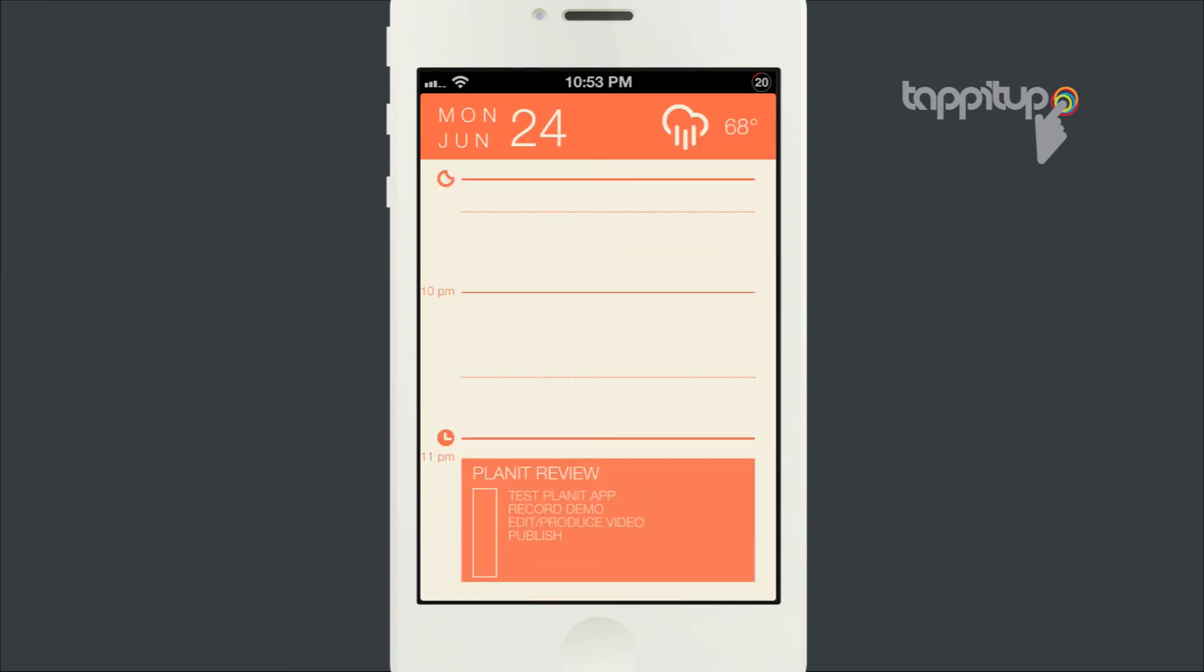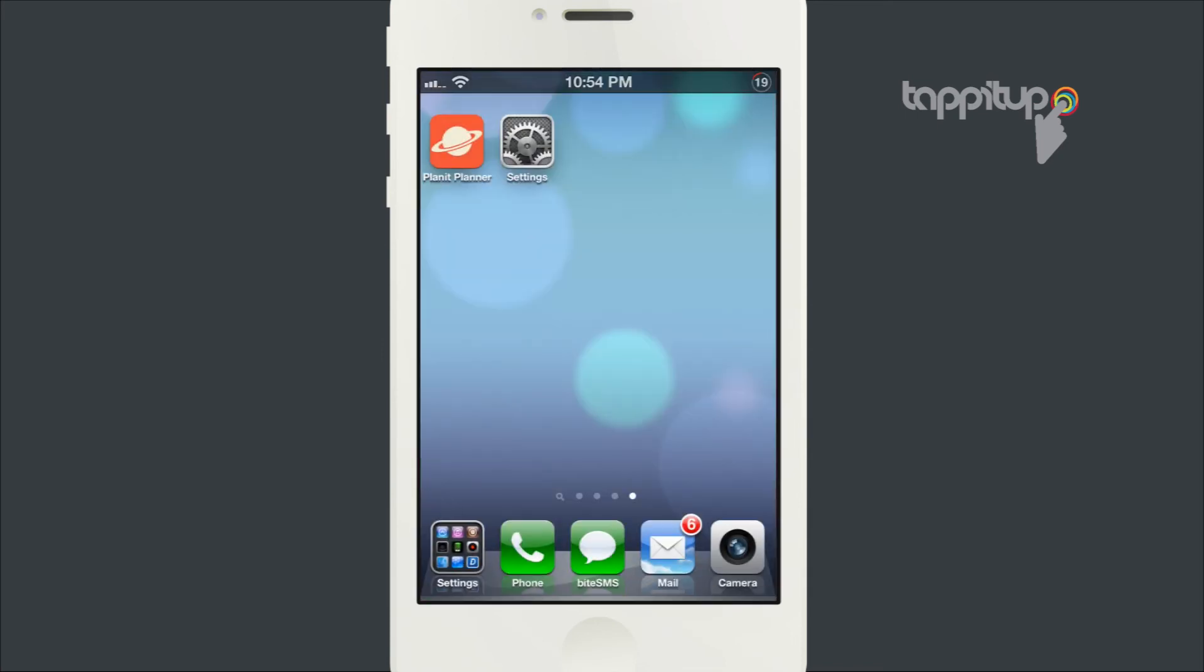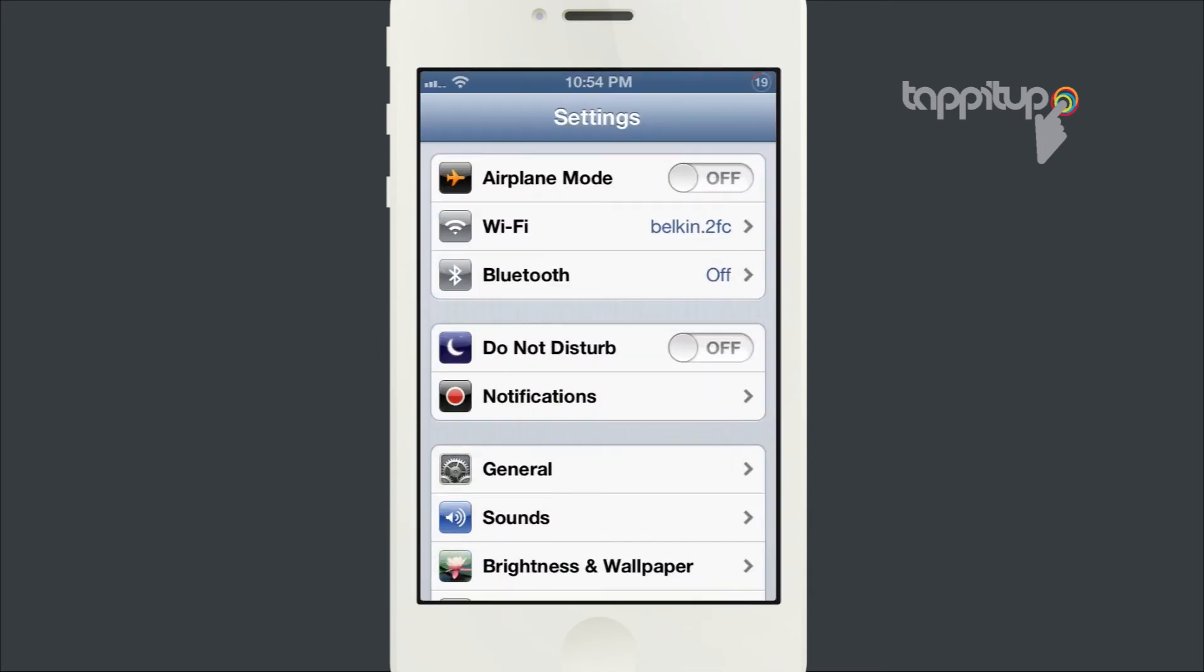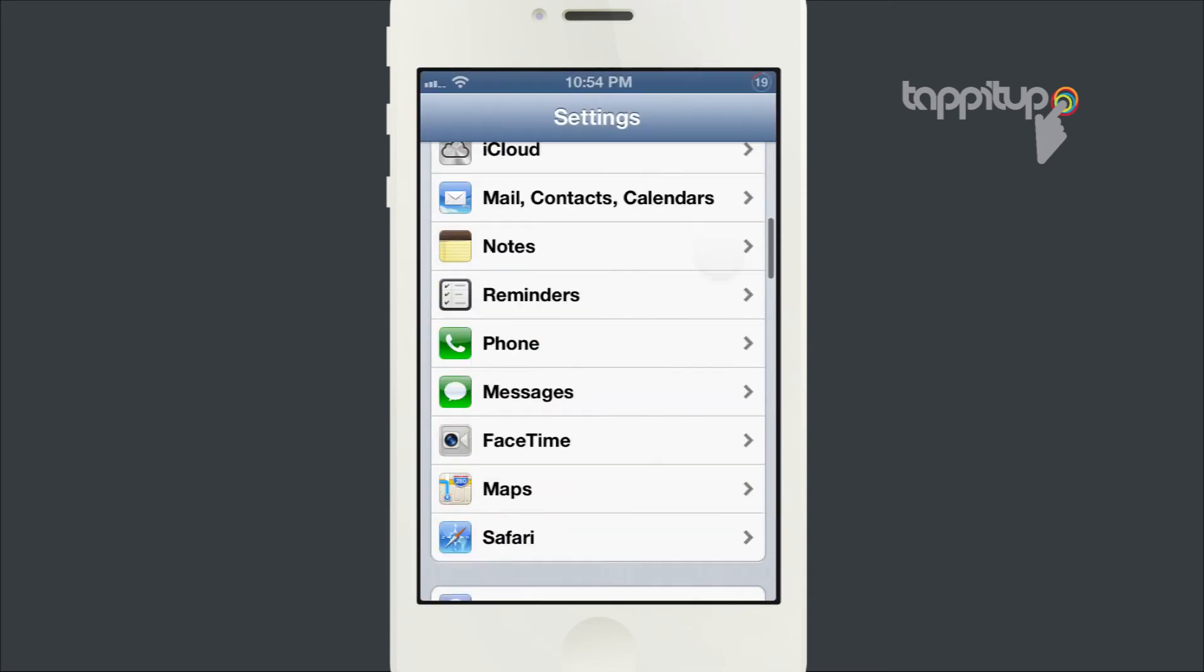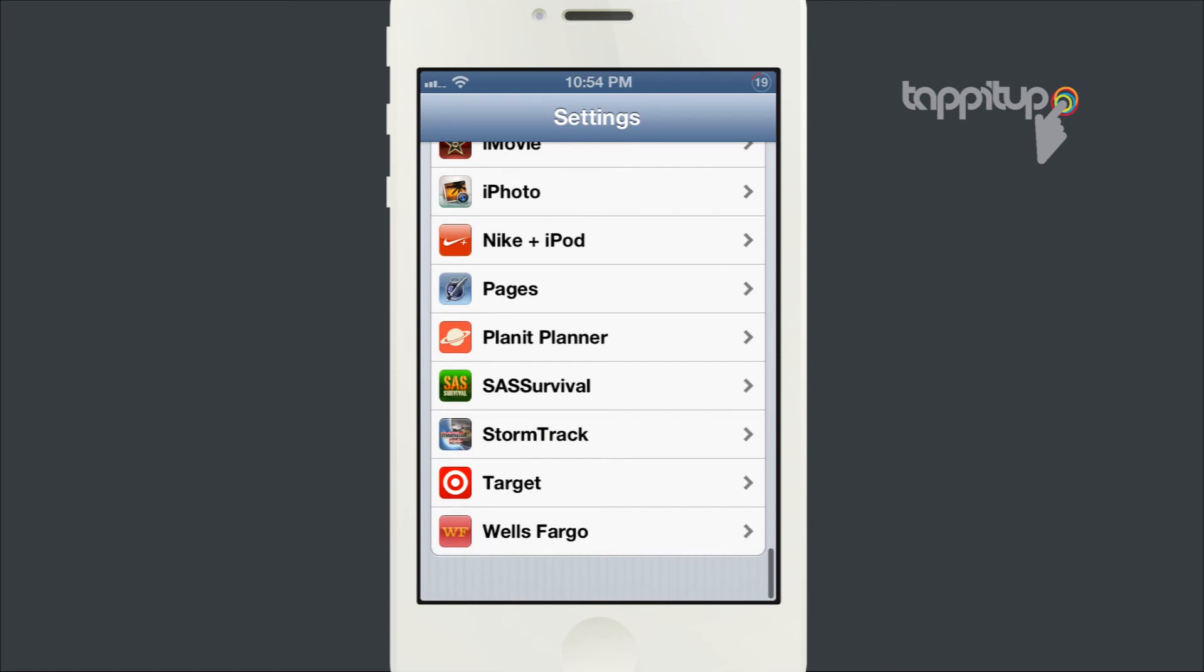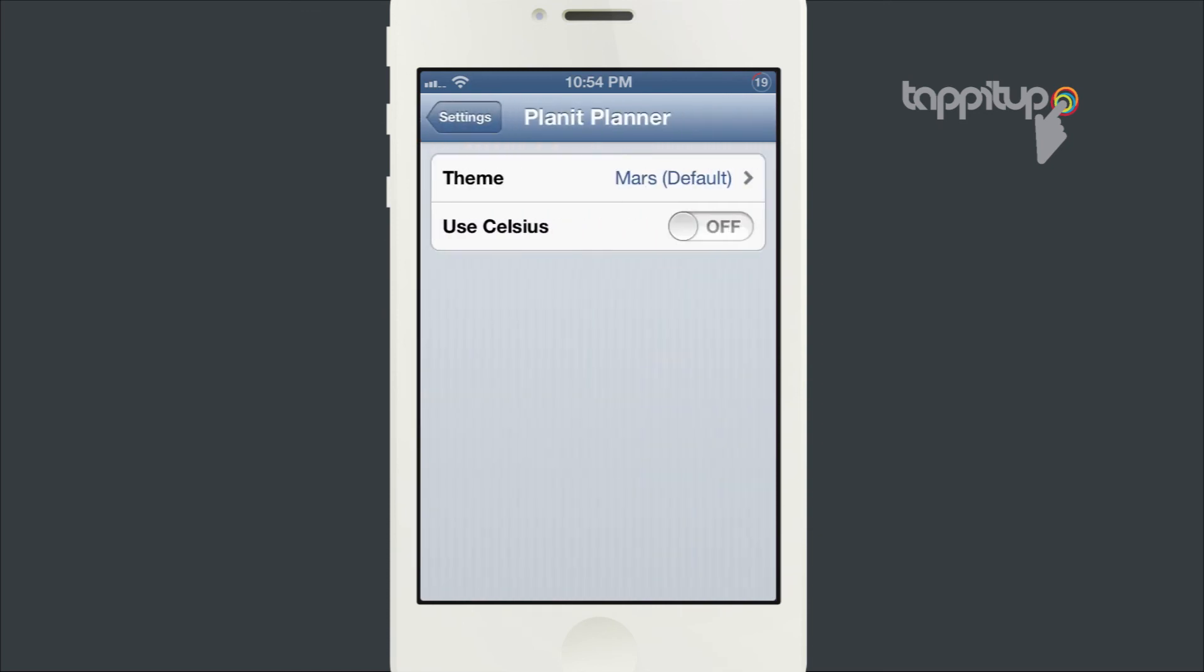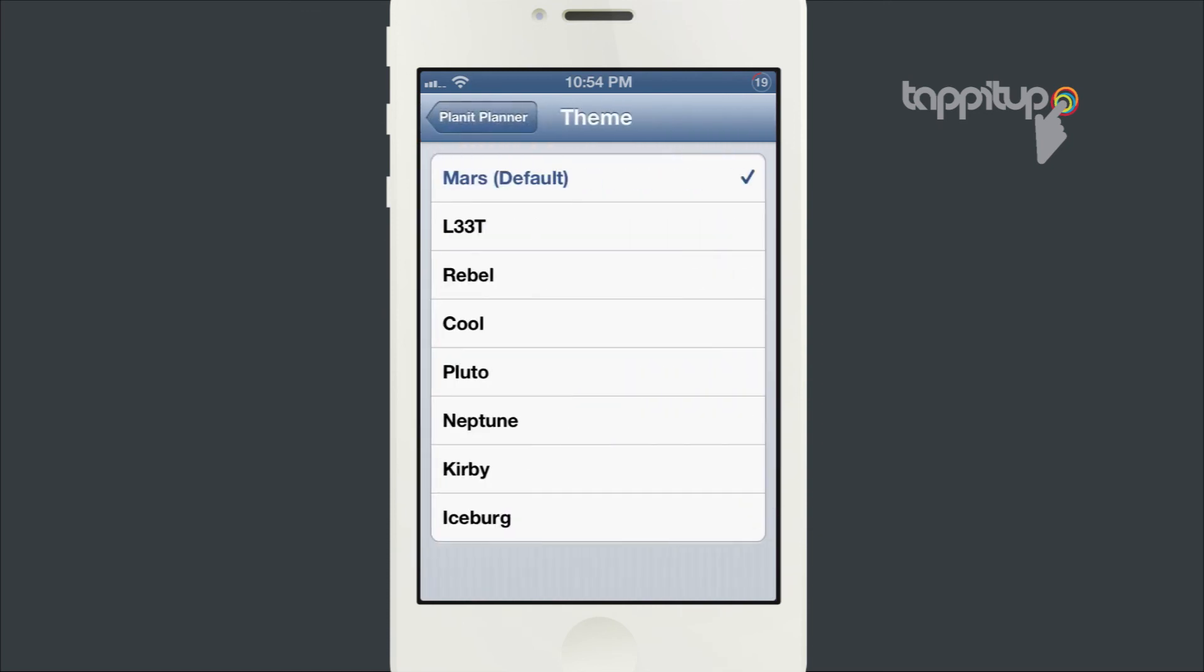Another nice little feature you can do with Planit is change the color themes. All you have to do is go to the Settings app, go down and find Planit in your settings, and they have a theme option.